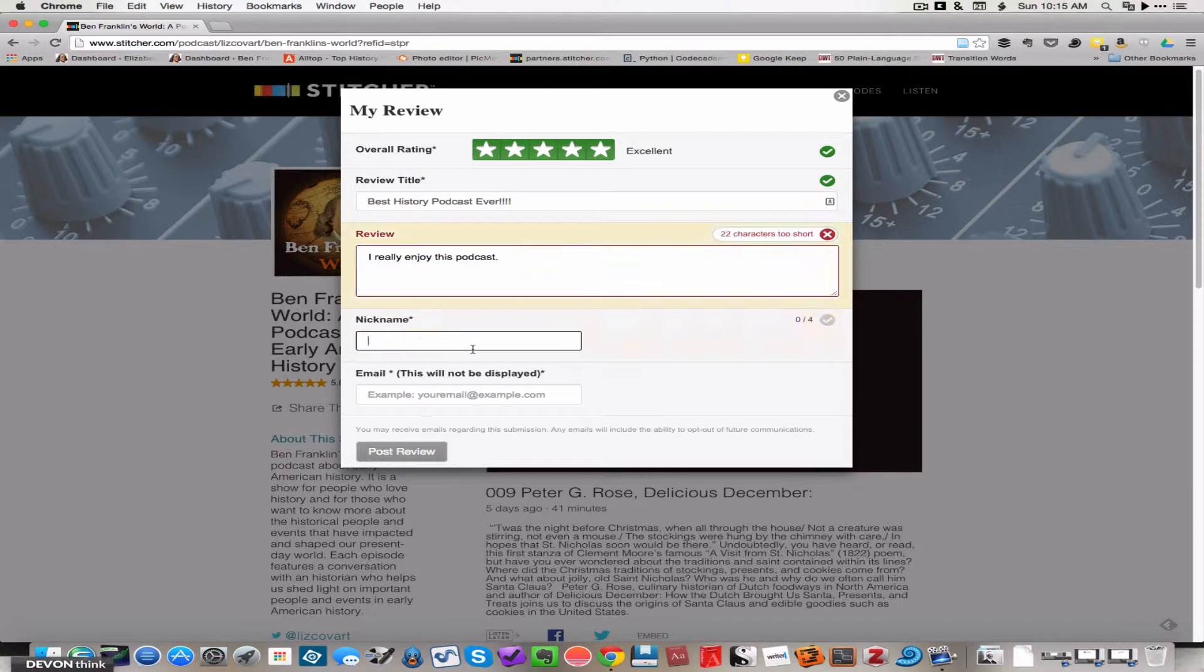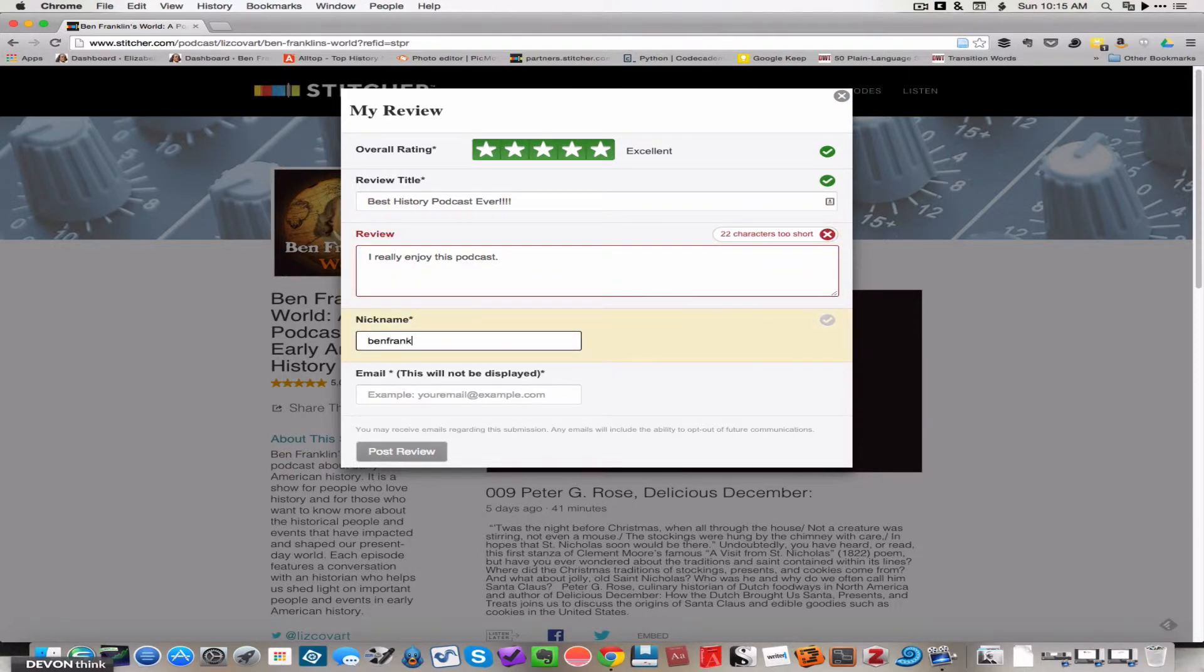And then you would type in your nickname, like benfranklinfan1, and the nickname is just what your review will appear under. That'll show up as the author of the review.